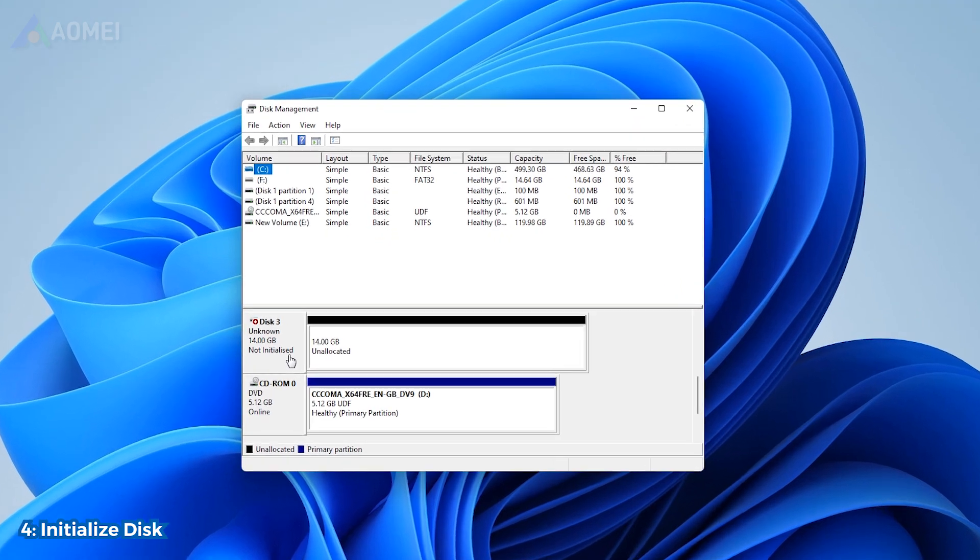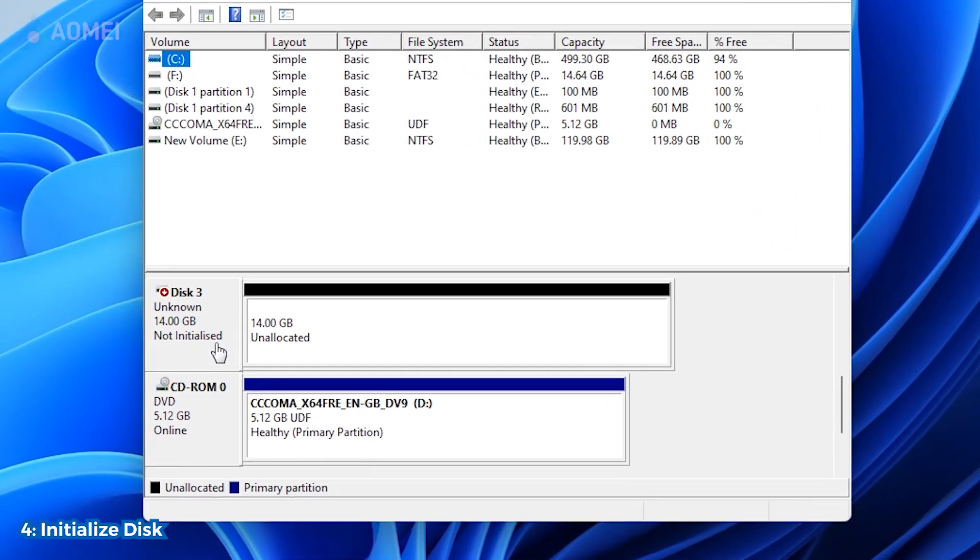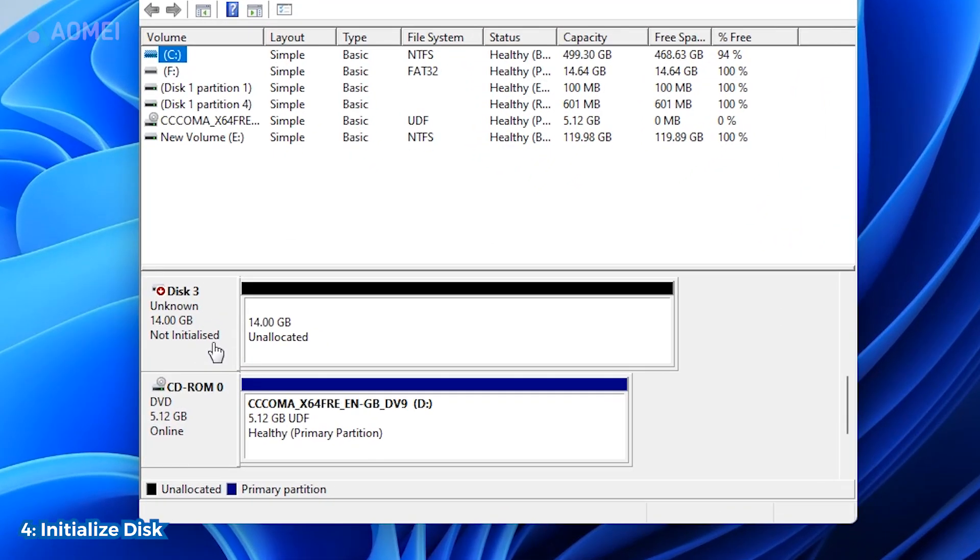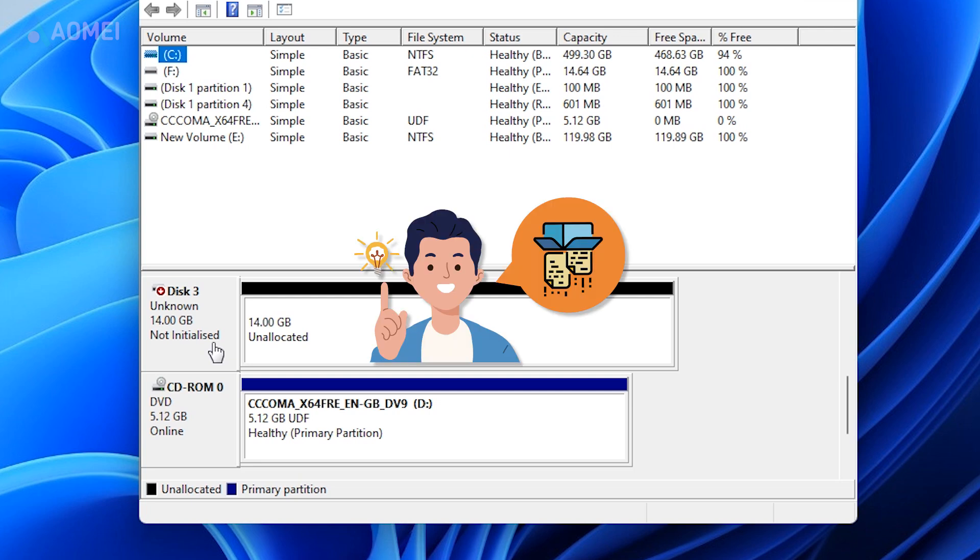If the previous three steps couldn't help, you can only initialize the disk. This can get your USB back on track. Notice that this will also cause data loss. But don't worry, we will share the Data Recovery tool later.